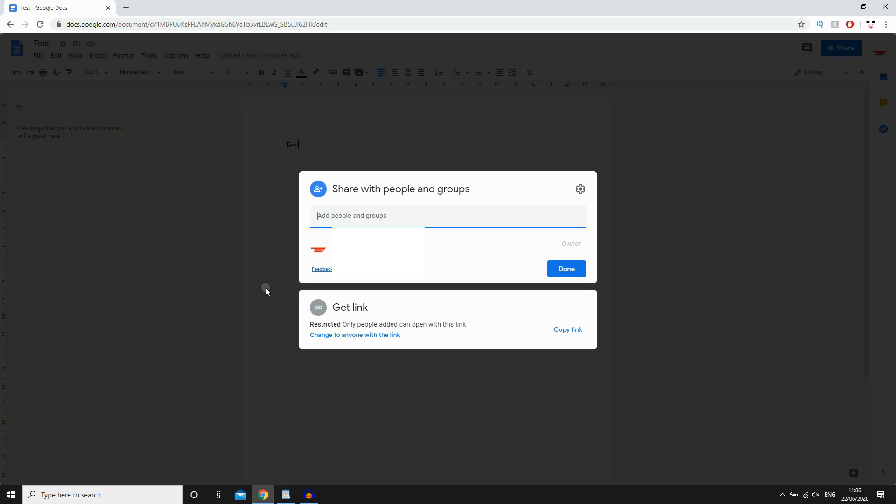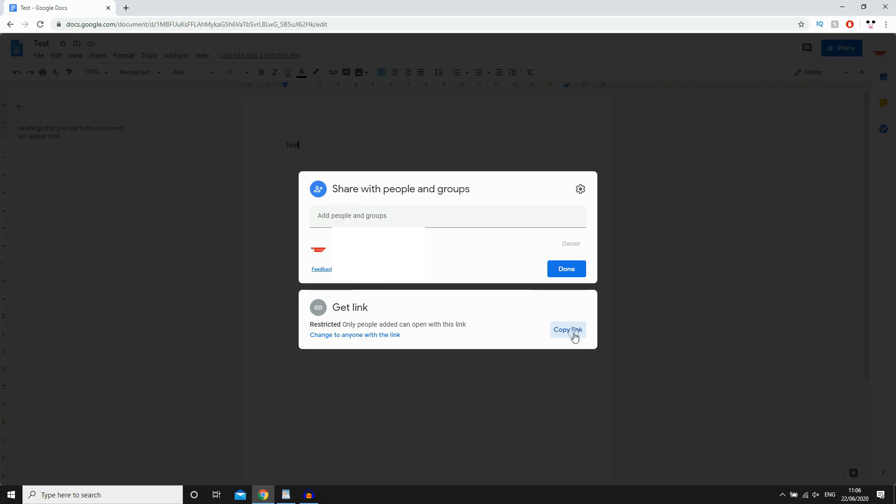And then also you can either with the link, it would be a restricted link or not. For the link in general, you have to do is click copy link. Then you want to email it to someone, potentially, or send it in a group chat or whatever. Then they should be able to click on the link then edit it.